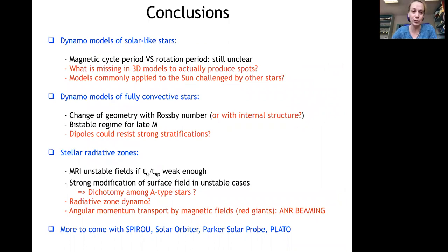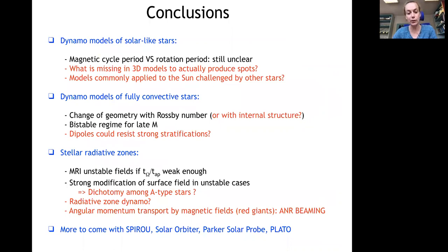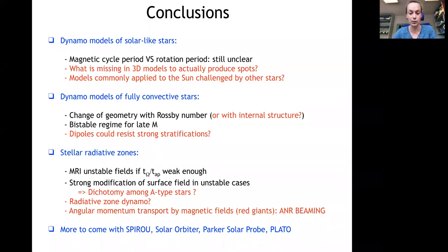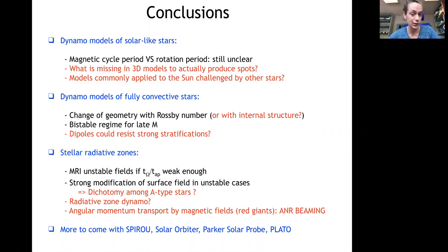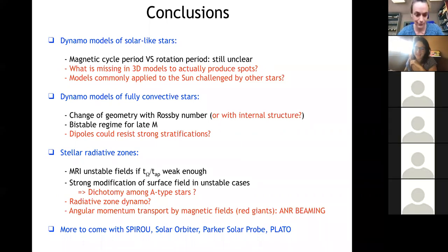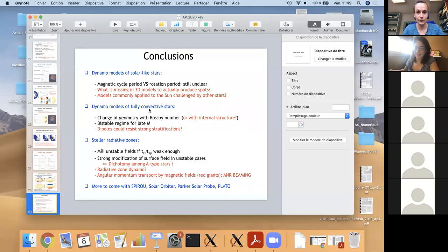To summarize, there are still many open questions. Even for the sun, we are not sure what sets the cycle period, or whether models applicable to the sun really apply to other stars. For more massive stars, it is not completely clear what kind of differential rotation is produced in a contracting radiative zone. There are more observations and instruments to come. Thank you very much.